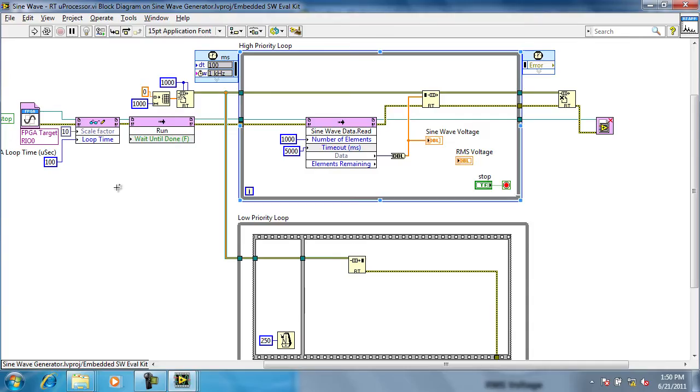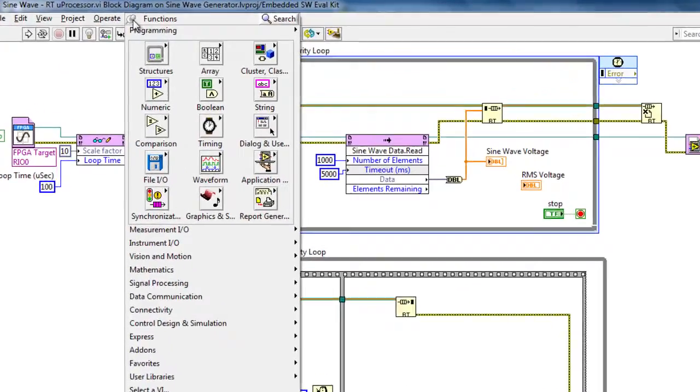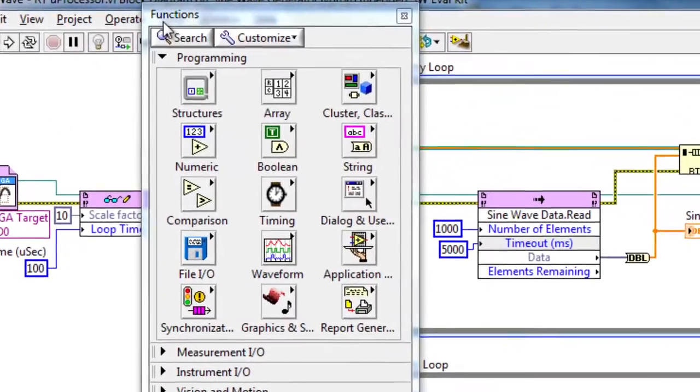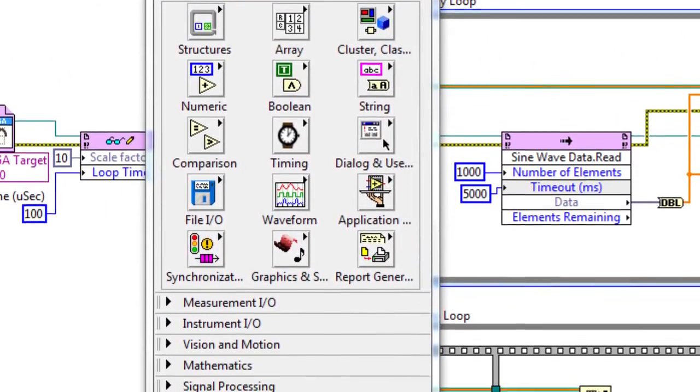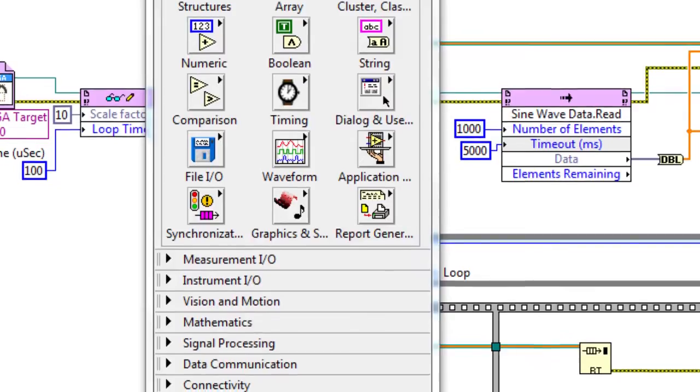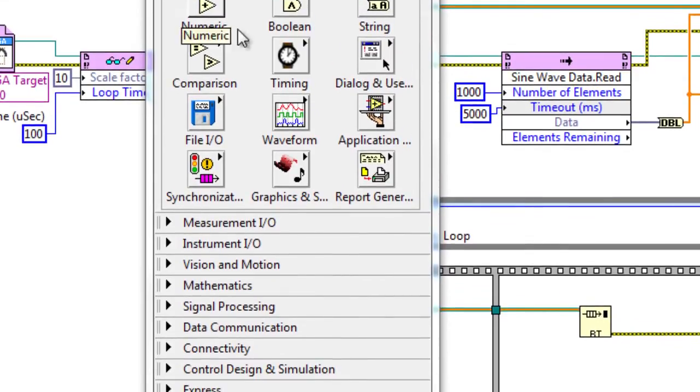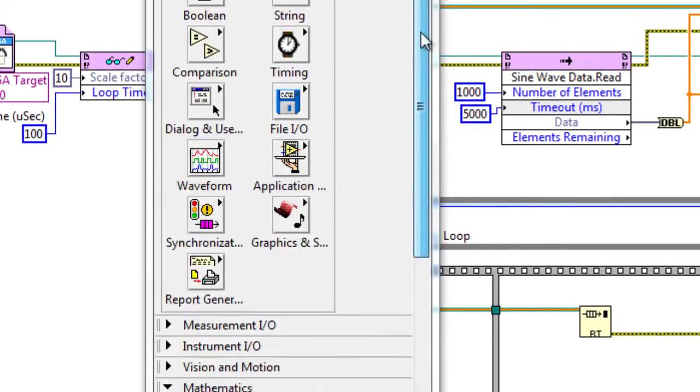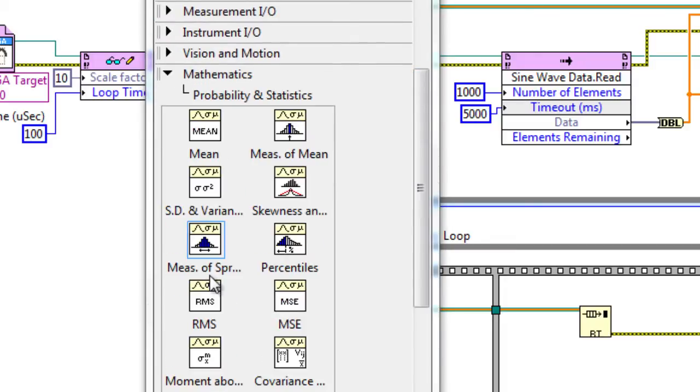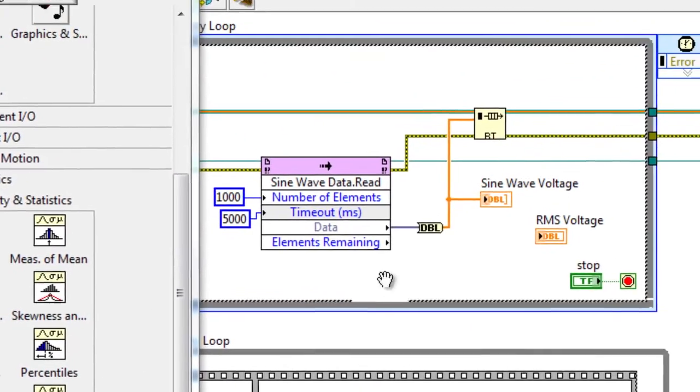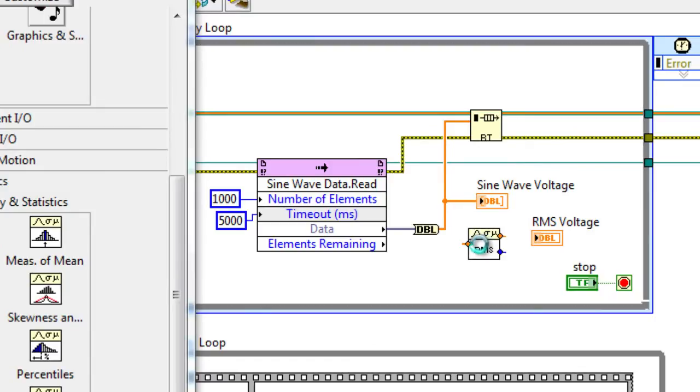So now let's actually implement our analysis. In order to do this, we're going to right-click on our block diagram to bring up the functions palette. This includes thousands of different pre-configured functions that ship with LabVIEW. We're going to navigate down to the mathematics palette, go to probability and statistics, select the RMS calculation, and then drop it on our block diagram.